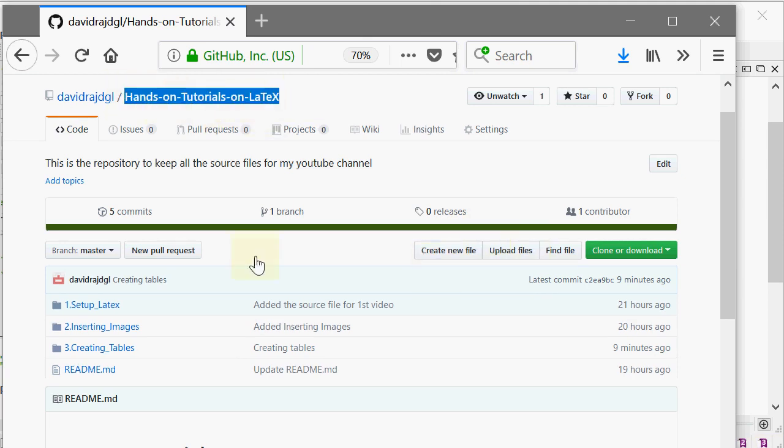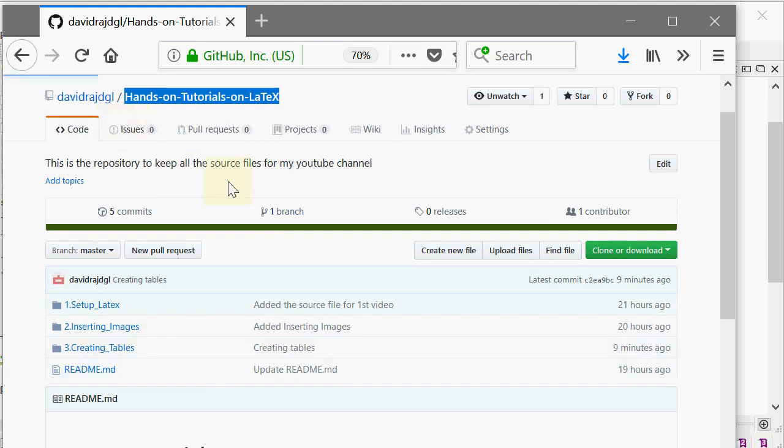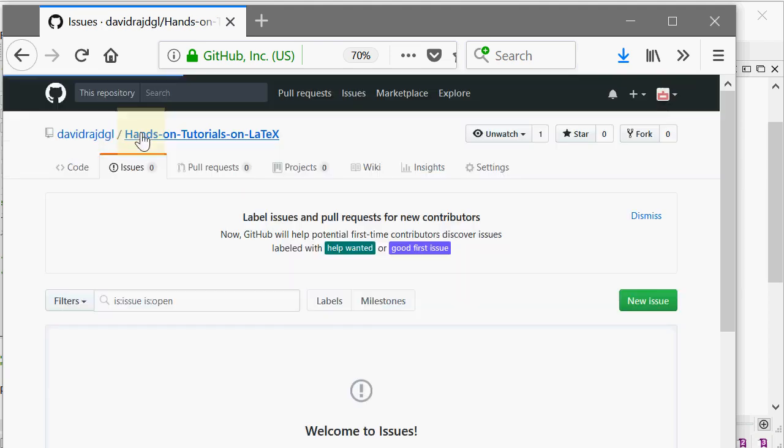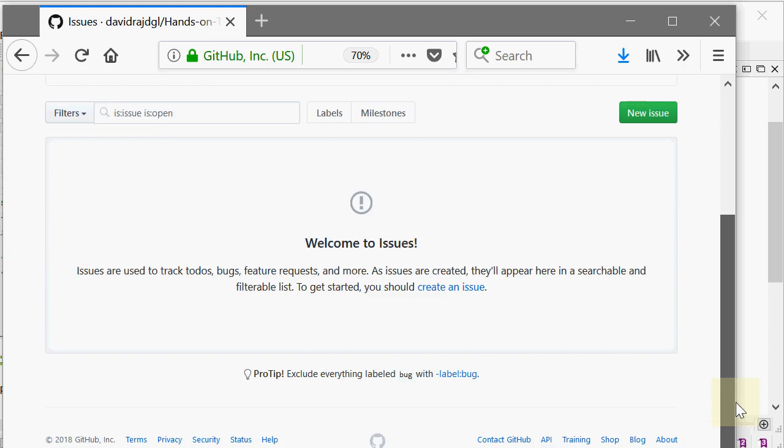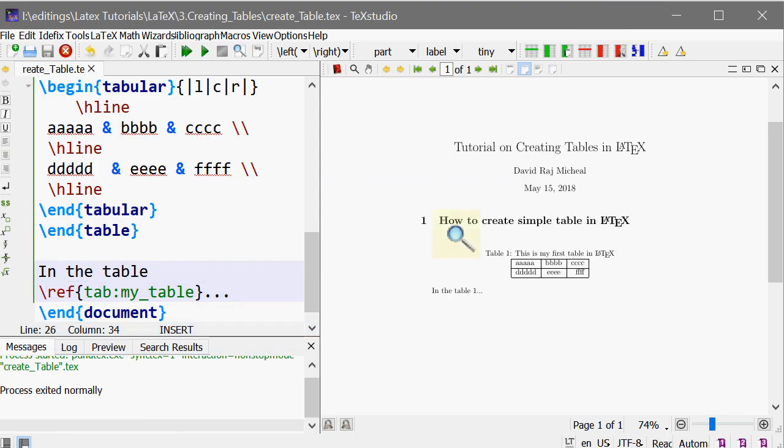If you have any problem or if you have any doubts, you can create an issue here. You create a new issue and I will be very happy to answer this. Thank you guys.